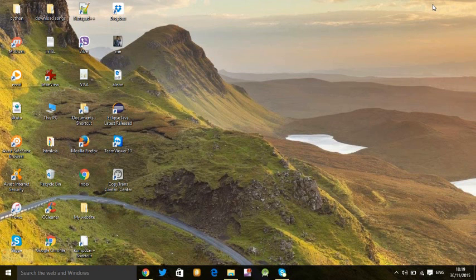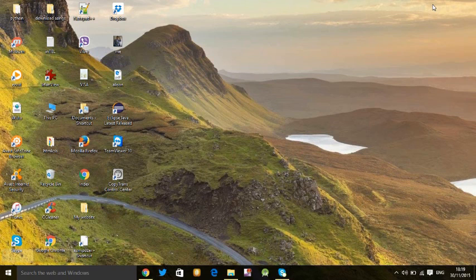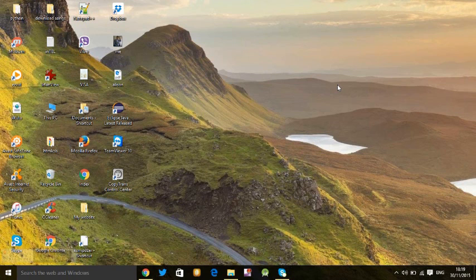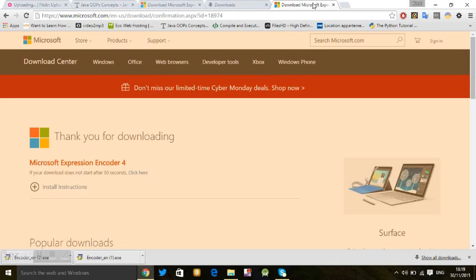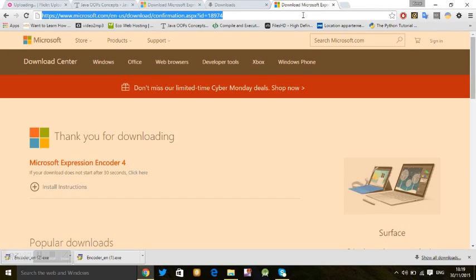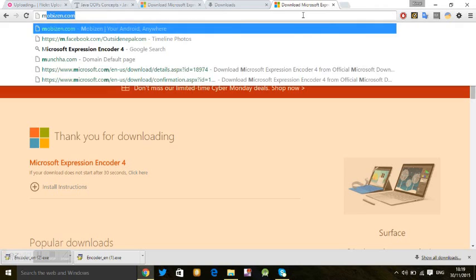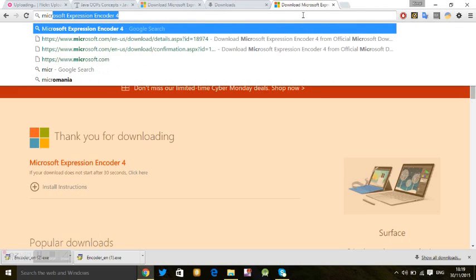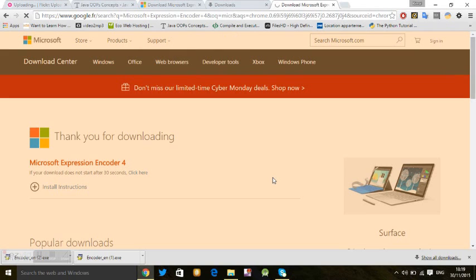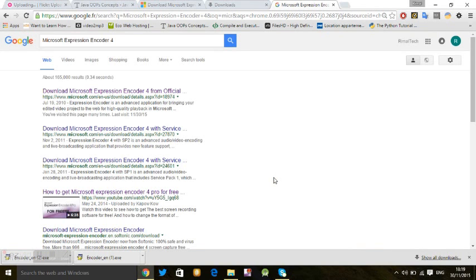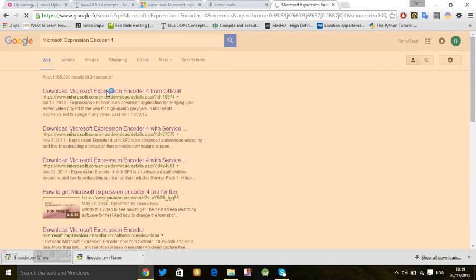Welcome back to my channel. Today I'm going to show you how to record your Windows 10 screen with Microsoft Expression Encoder 4. For this, you need to go to Google search and search for Microsoft Expression Encoder 4 and search this file.